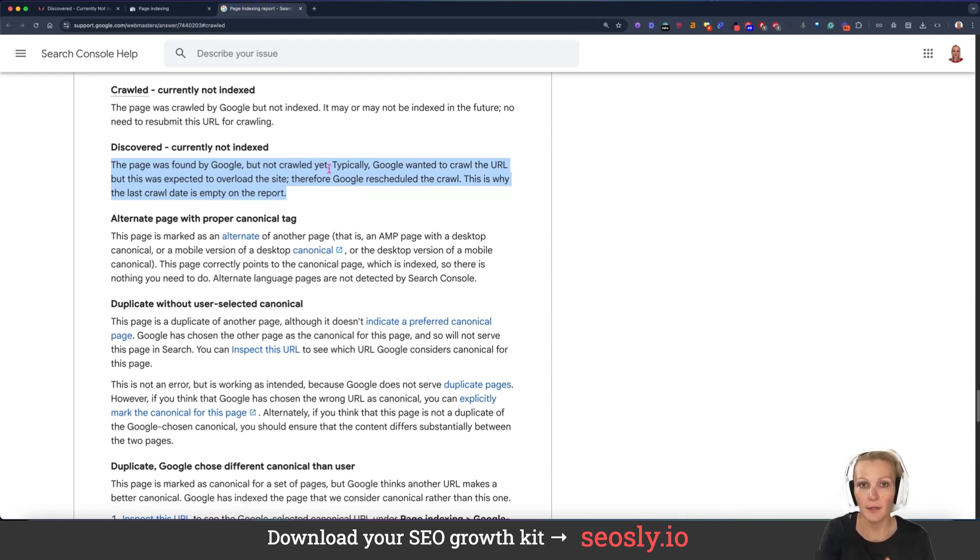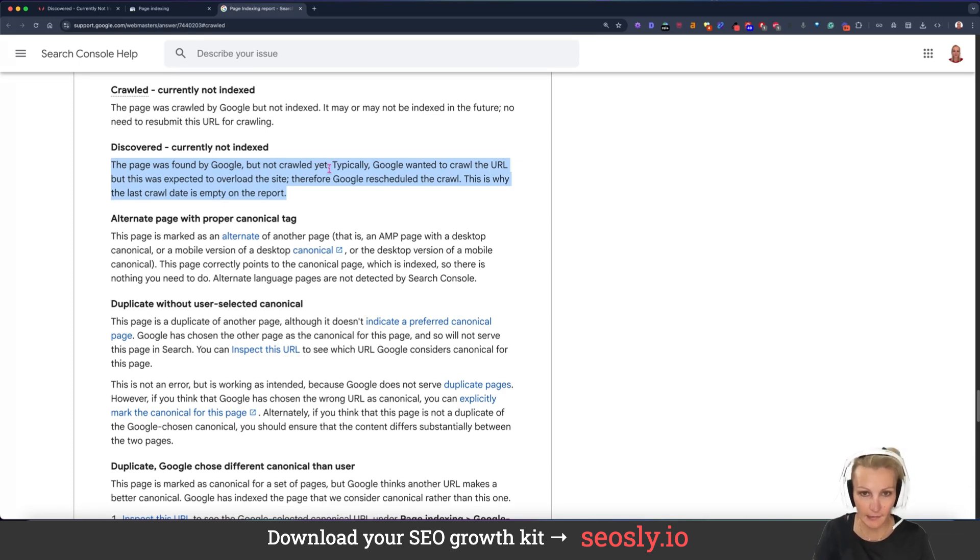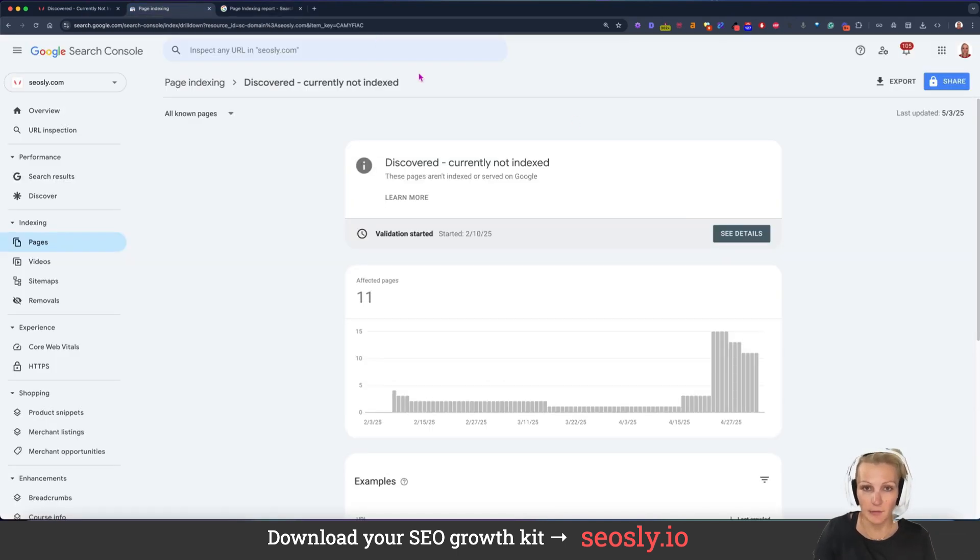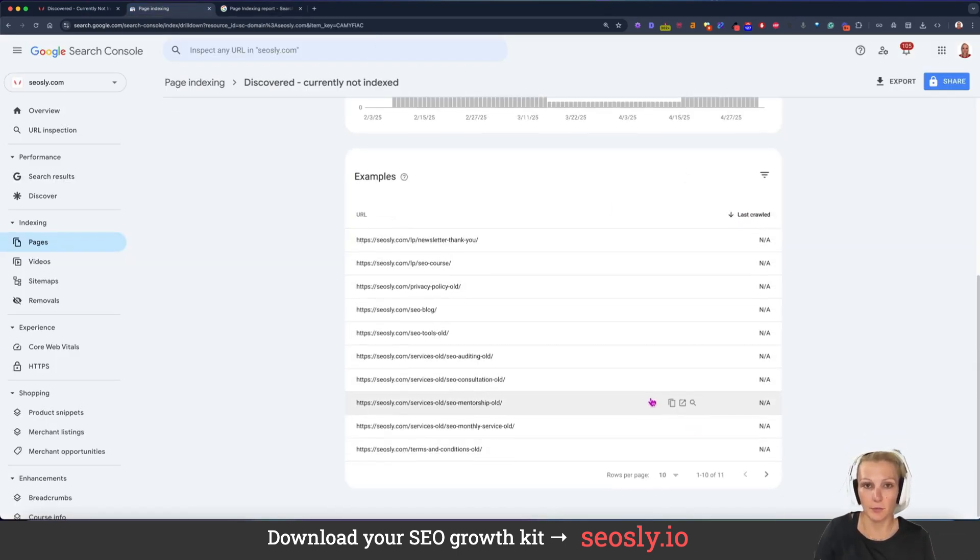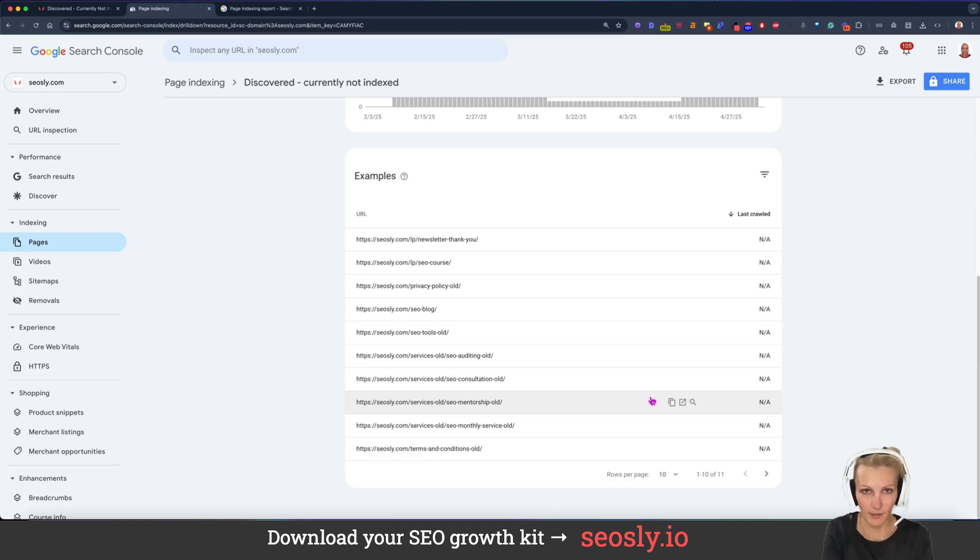Usually, like Google is saying, Google didn't crawl the page because it was expected to overload the site. And this crawl has been rescheduled. And of course, in this discovered, currently not indexed report, you won't see the date of the last crawl. So long story short, Google saw the link to the page, but didn't crawl it.